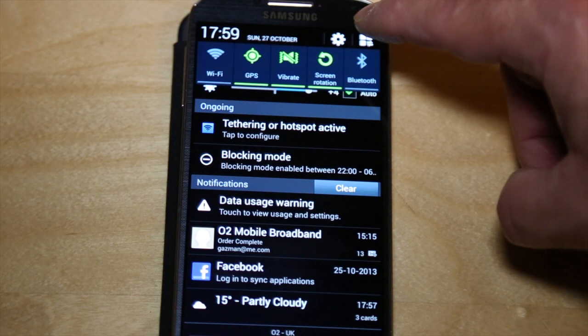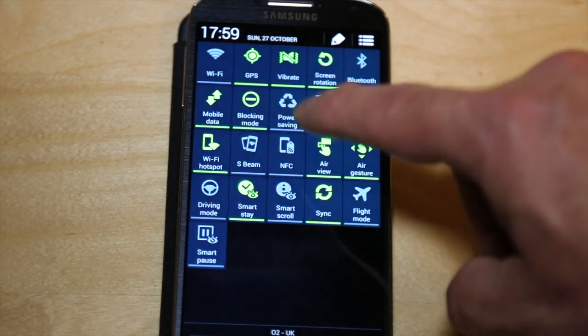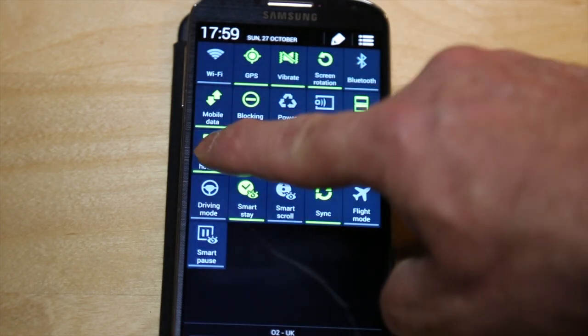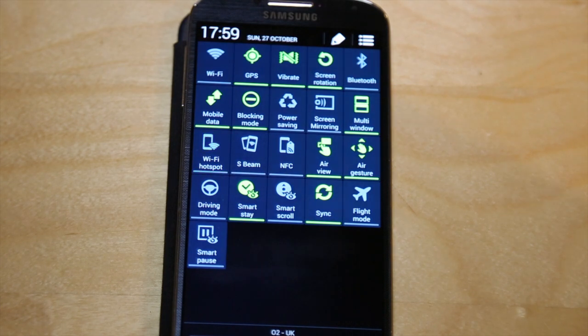If I want to switch it off I'm just going to tap on the top right there. You can actually scroll across and I can switch it off like that. That's a quick way to set up the Wi-Fi hotspot on your phone.